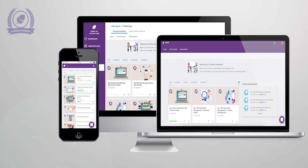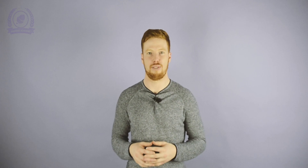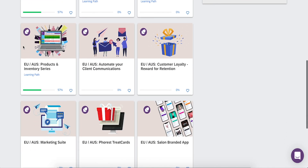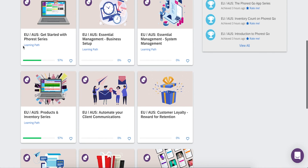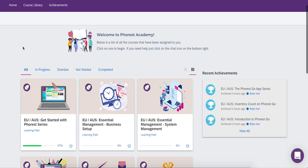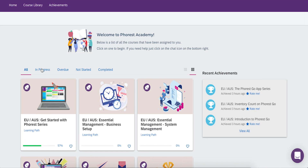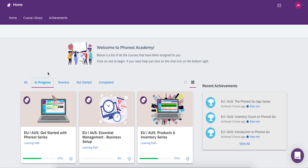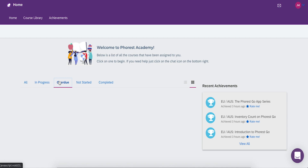Now let's jump straight into Forrest Academy and check out what courses we have to offer. From your homepage, you'll see a range of course series assigned to your salon. You can view any course series you have in progress, overdue, not started, and completed.